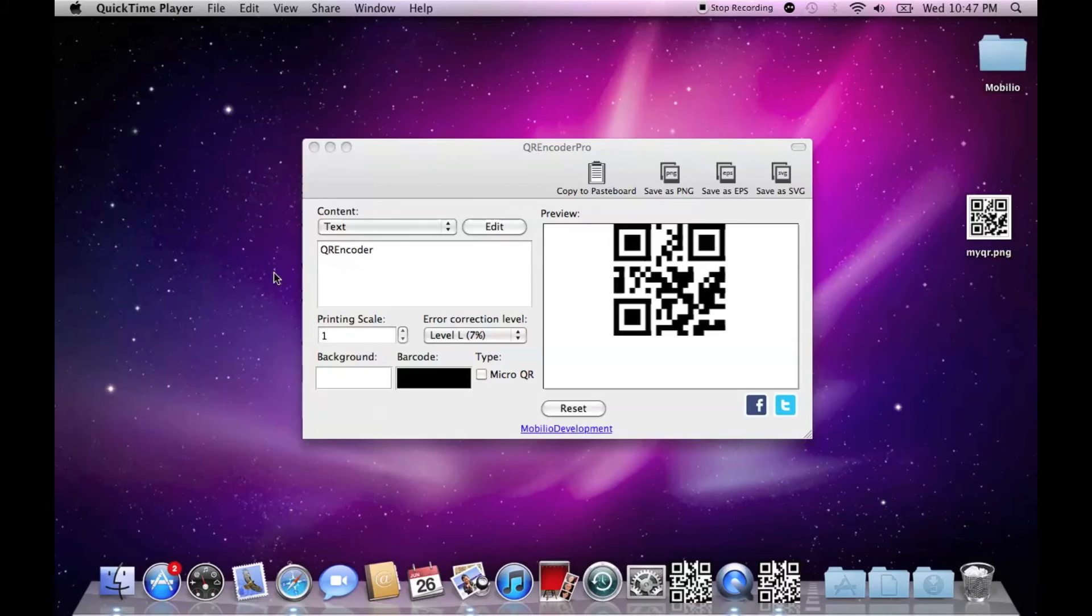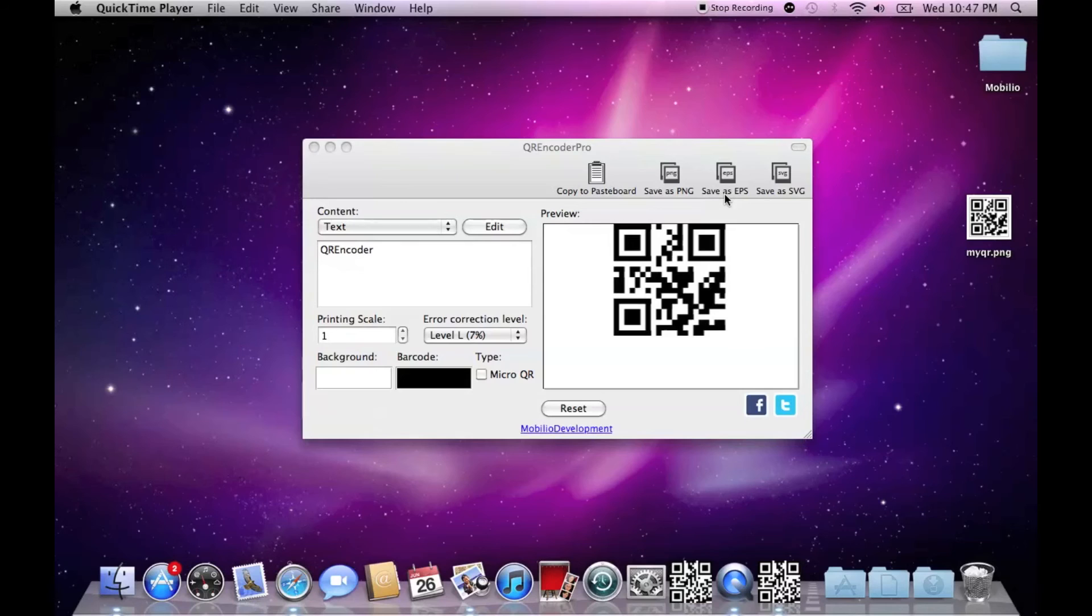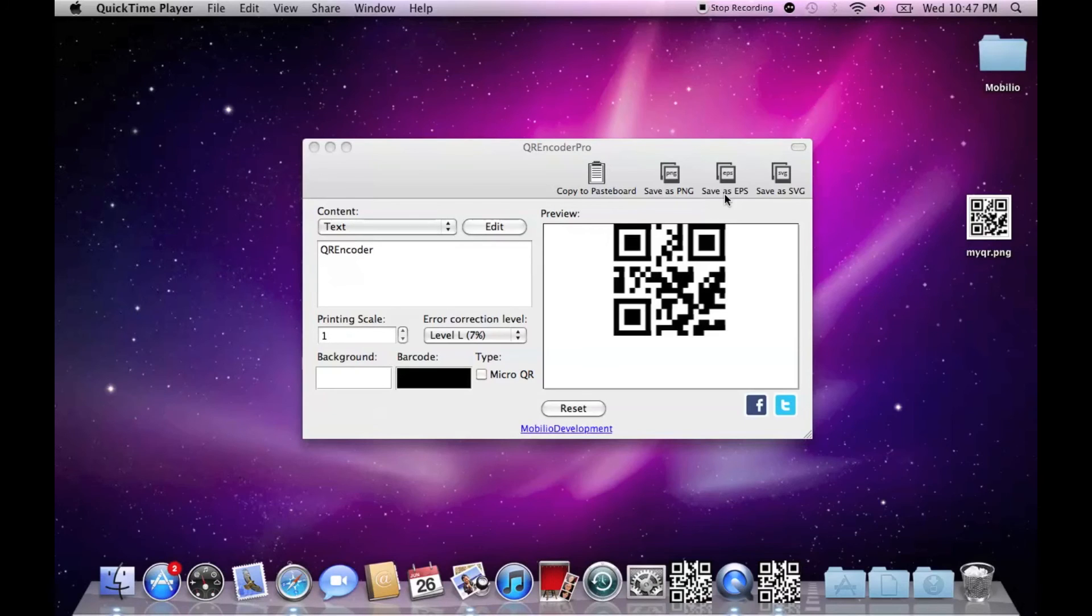Be aware that what you just saw was the free version and what I'm now showing you is the pro version of the QR encoder, which, apart from the PNG, also supports EPS and SVG exports, which are vector image formats. And believe me, vector images are more than useful, especially if you are going to use one and the same barcode in many different sizes.